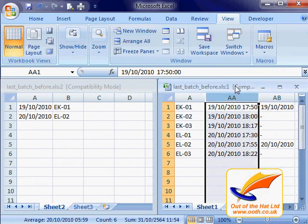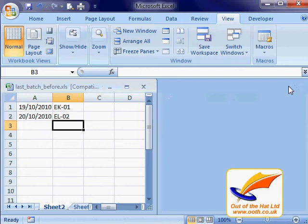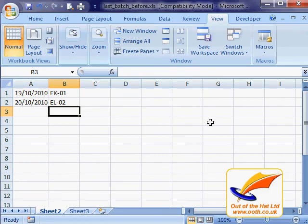Once you've finished, all you need to do is close the windows that you don't want, maximise the one that you do, and there we are — all done.